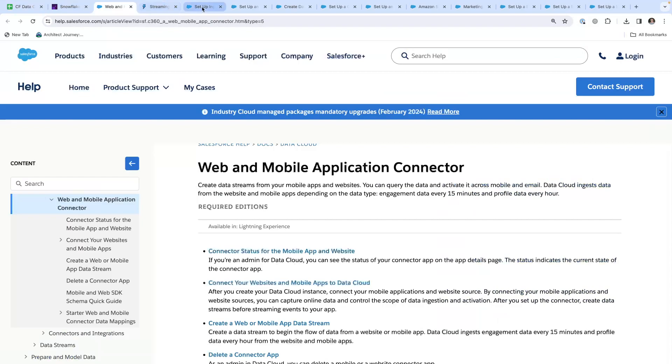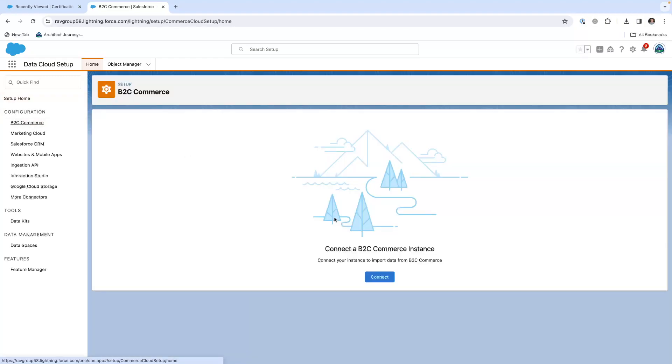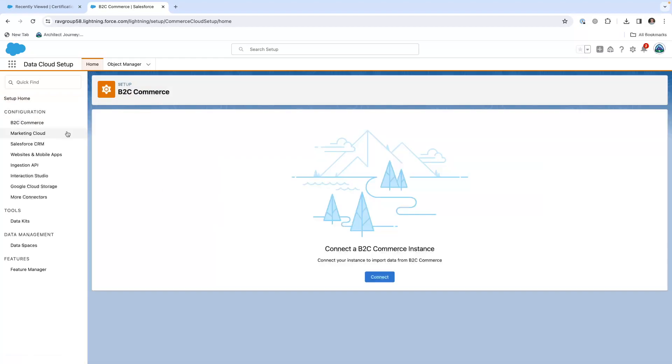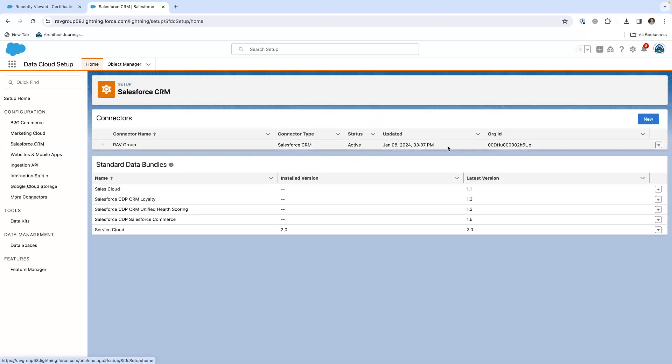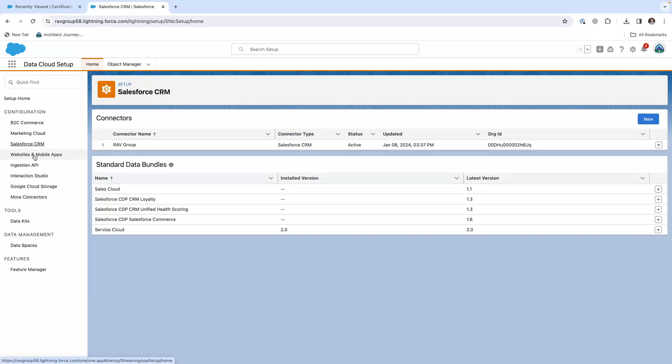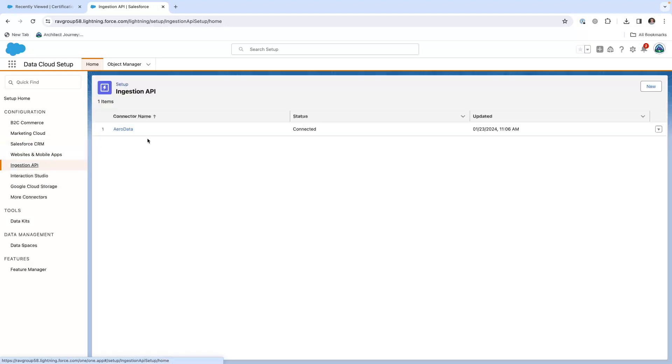Let's take a look at this. Here we are in data cloud. You'll see my B2B commerce. I can do a connection right here. Marketing cloud. I can do a connection. My Salesforce CRM is already set up with a connection. This is where you have your data bundles coming through your data kits. I have a potential mobile app connection.